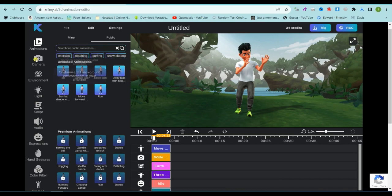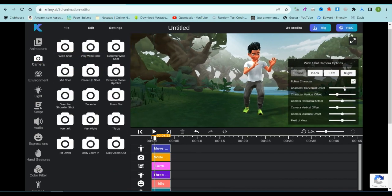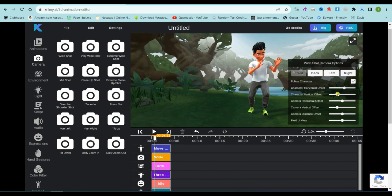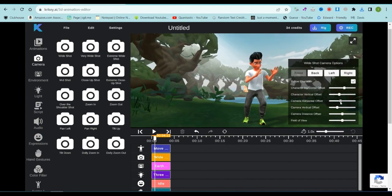Moving on, there's the camera tool. This lets you adjust your view. There are over 15 camera angles to choose from, and you can even edit each one to your liking.